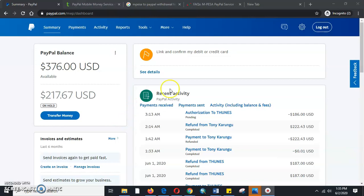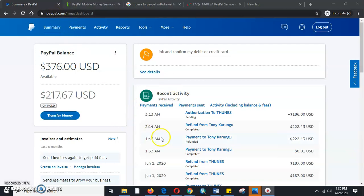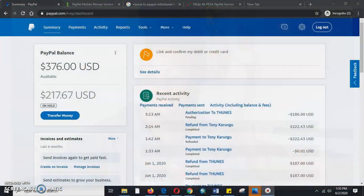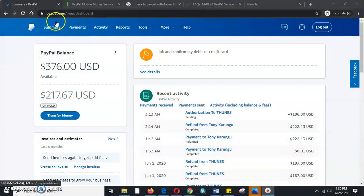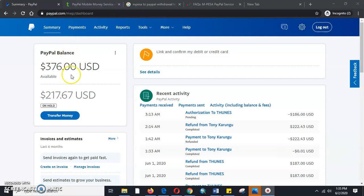The very first thing you need to do is log in to the PayPal account. Here is the PayPal account. Then the second thing is it tells us to link and confirm the debit card.